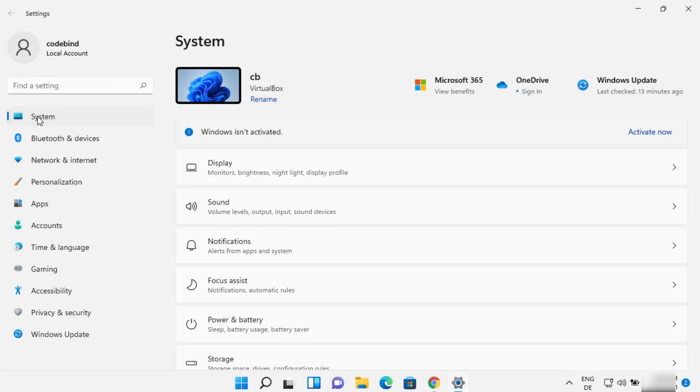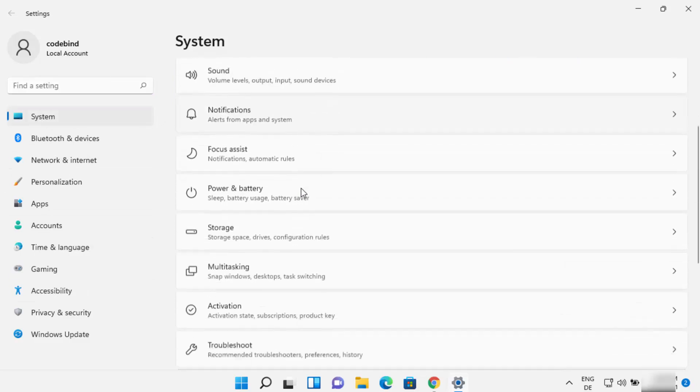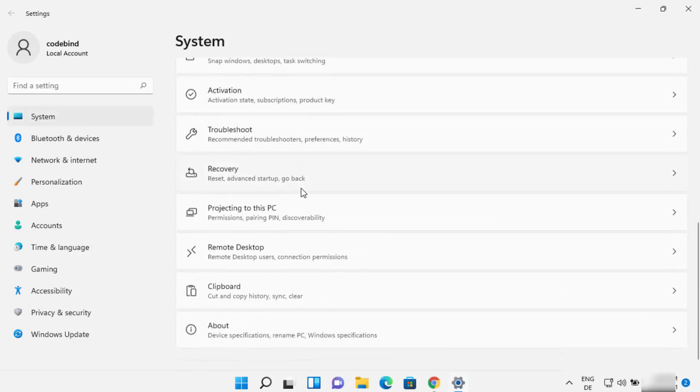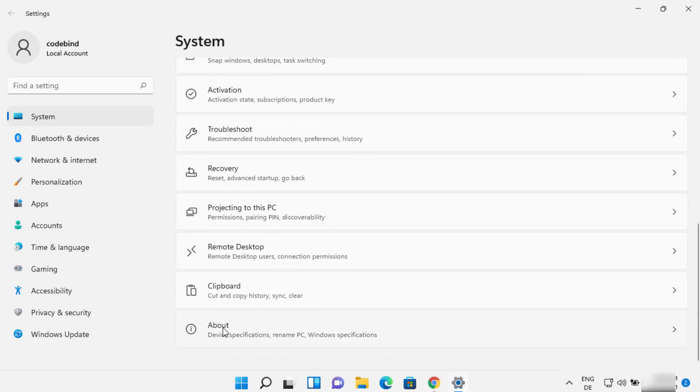On the left hand side you need to select System here and then on the right hand side just scroll down where it says About. So just click on About.